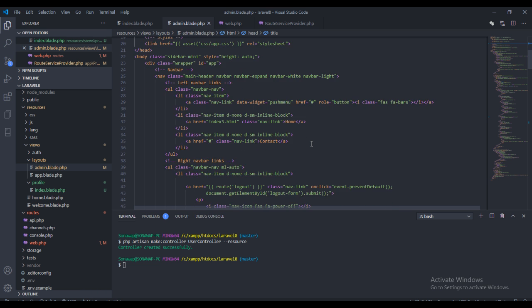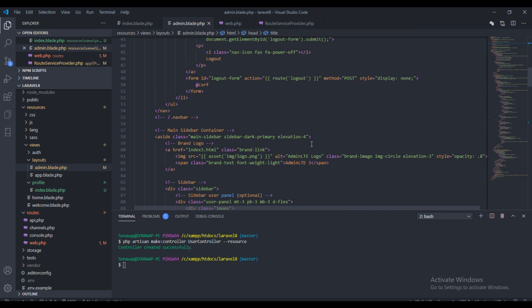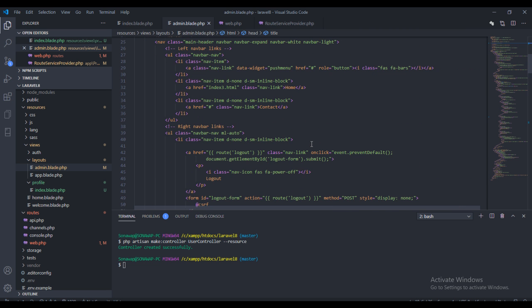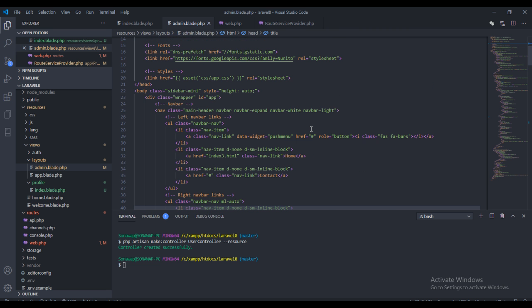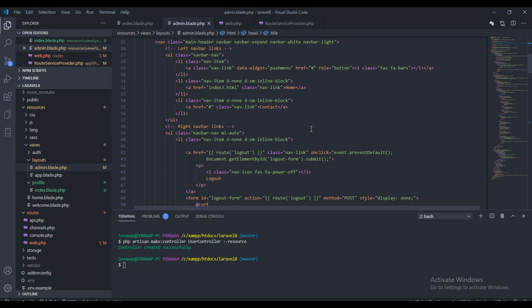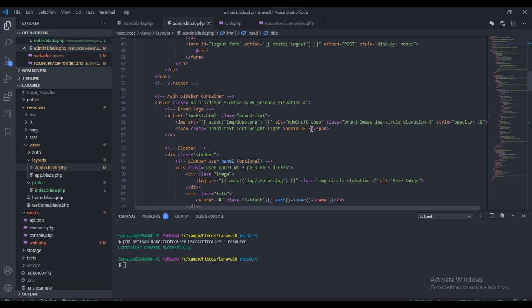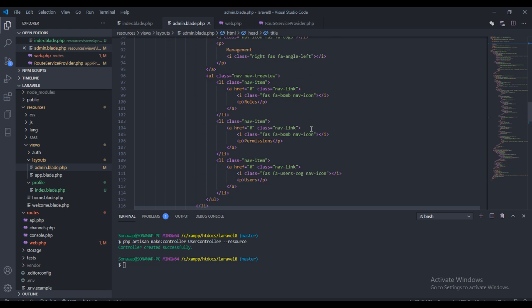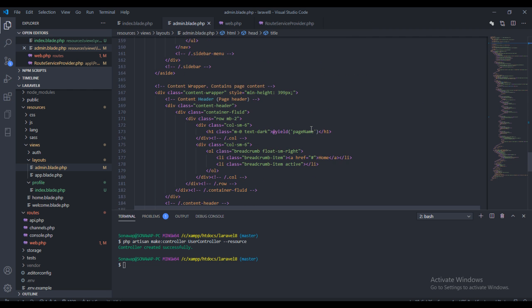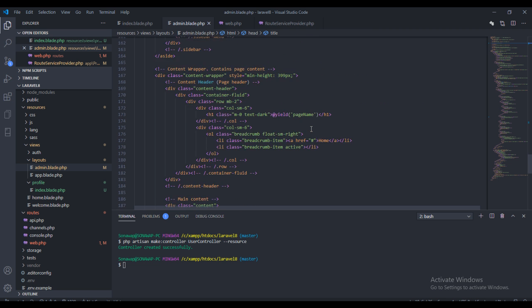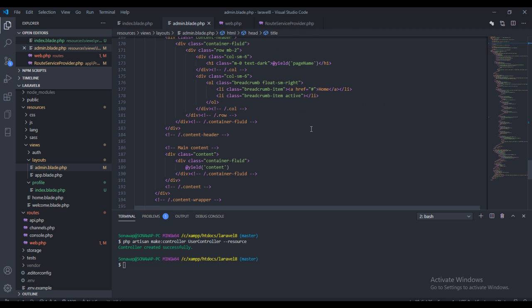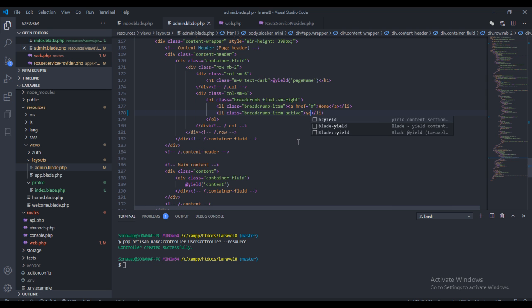Now the next thing I want to do is come over to the breadcrumb page. I can't find it... this page. And then on this page I want to yield the title, we need the title.